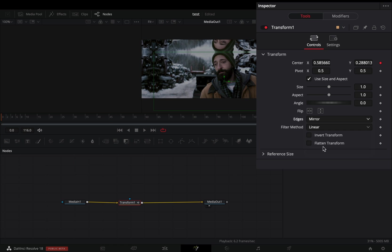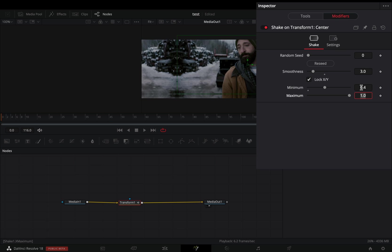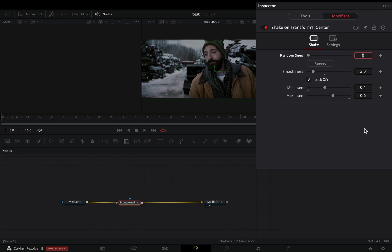Change the edges to mirror and go to the modifiers tab. Set the smoothness to 0.3, the minimum to 0.4, and the maximum to 0.6. Hit the recede button without any reason and go back to the tools tab.